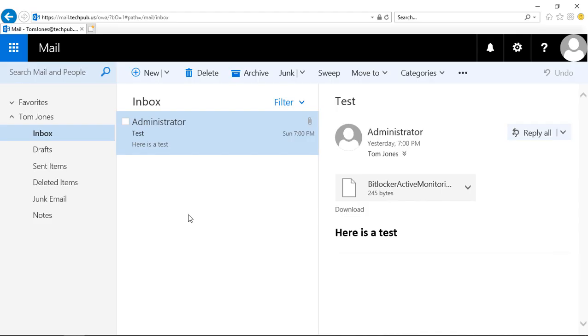We're in Outlook Web App 2019. This also works with Office 365. I'm going to show you how to create an archive. We're in our inbox, logged in as Tom Jones.